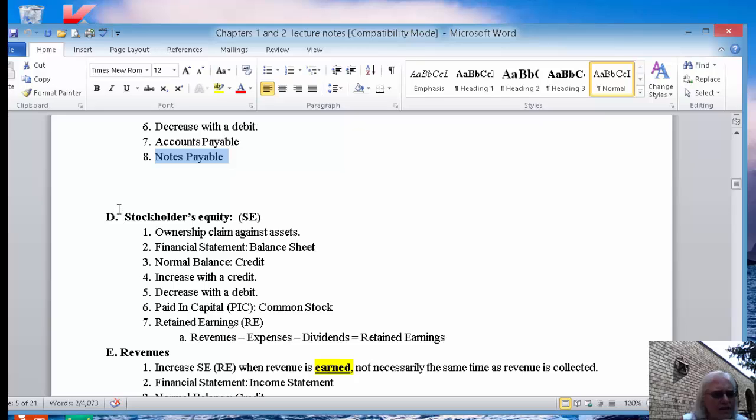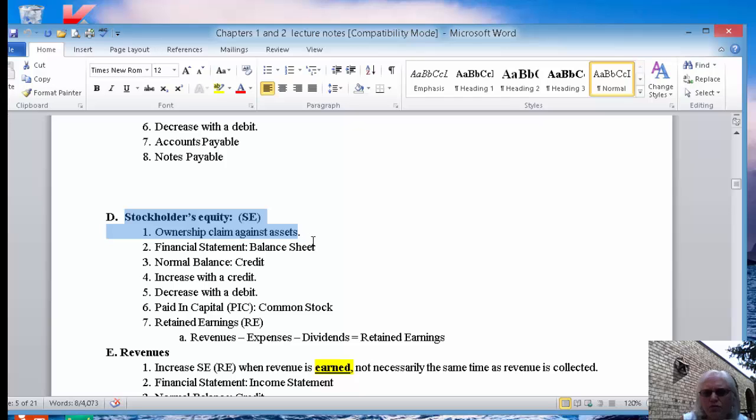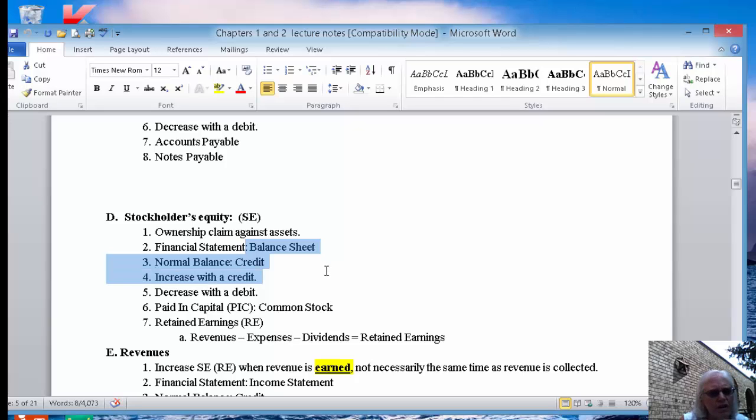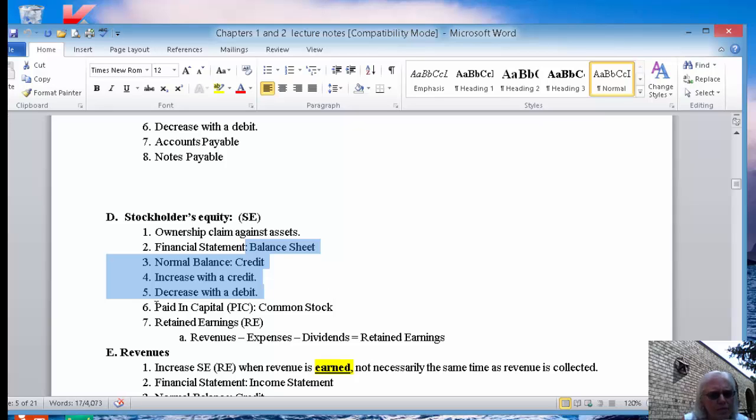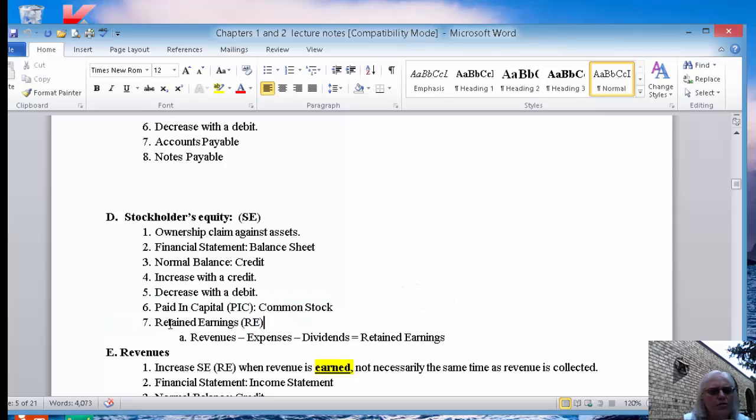Again, assets equal liabilities plus equity. You've got stockholders' equity, which is your ownership claim against the assets. So it's what's left over from your assets after you've paid off all of your liabilities. The financial statement equity goes on is the balance sheet. Just like liabilities, equity has a credit balance. You will increase every equity account with a credit, decrease it with a debit. And the two equity accounts that you need to be familiar with now are paid in capital for common stock, and we may just call it common stock, and the last one is retained earnings.